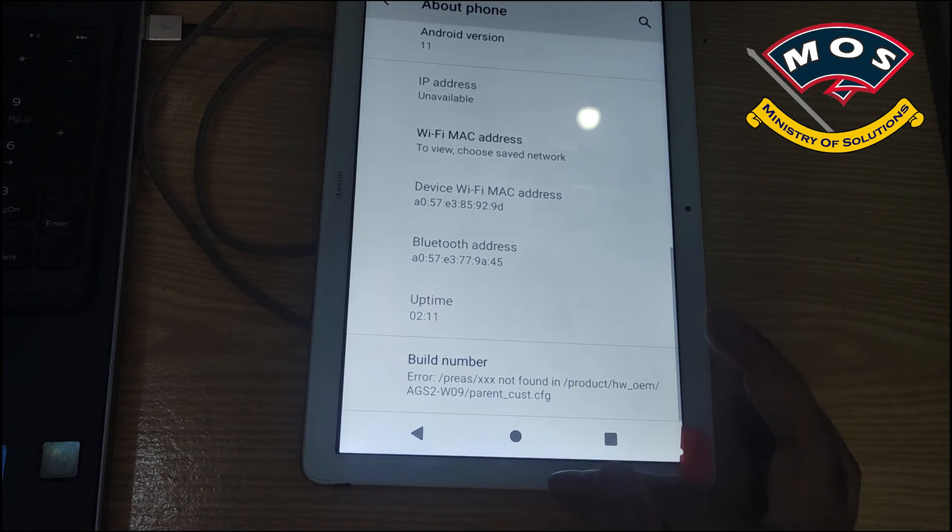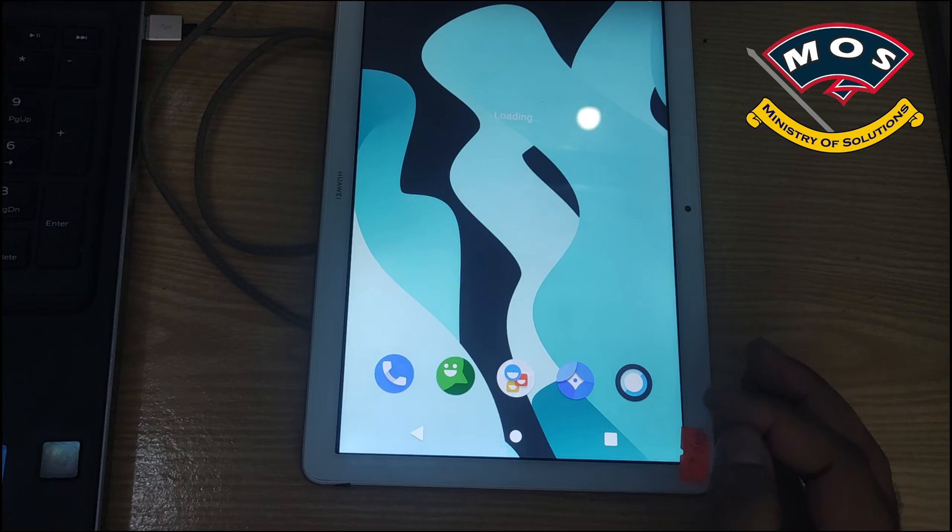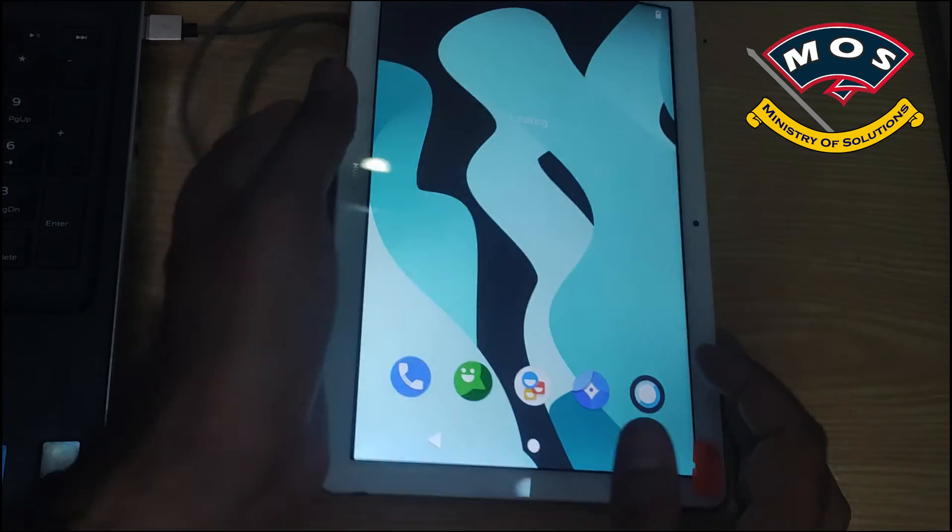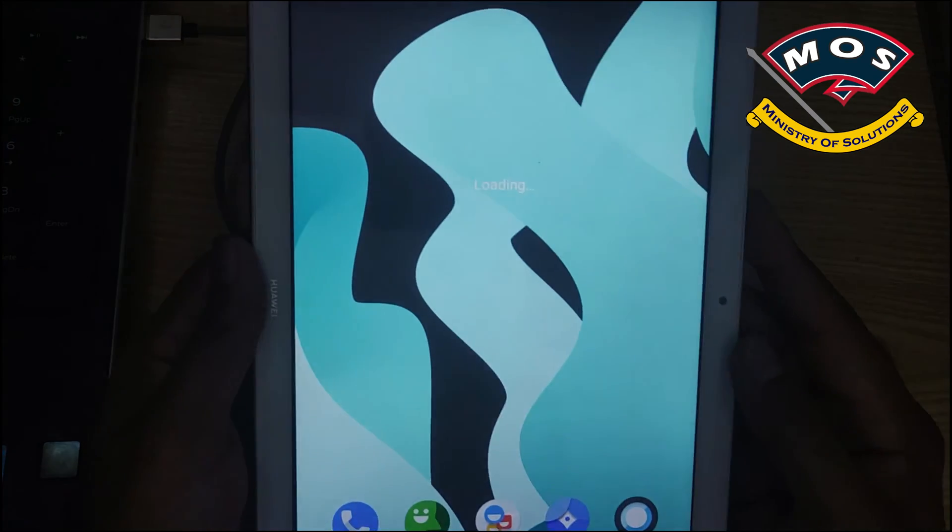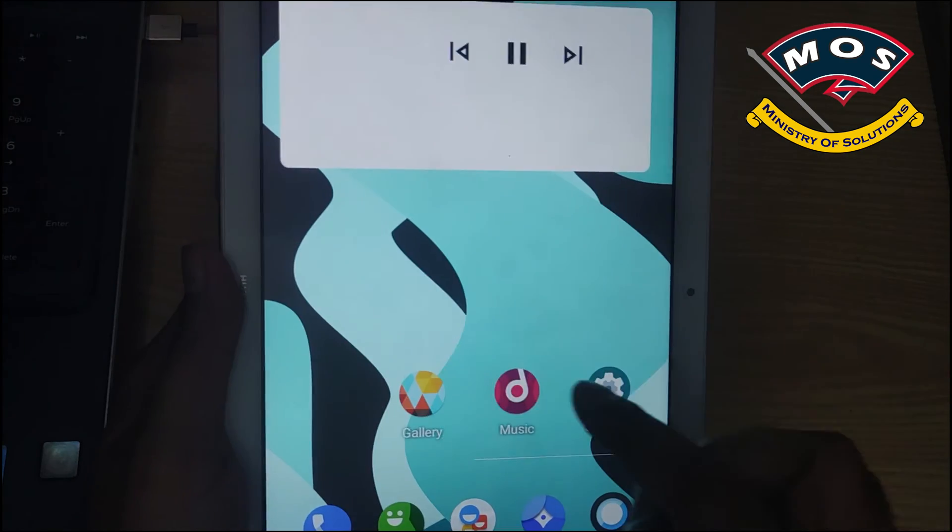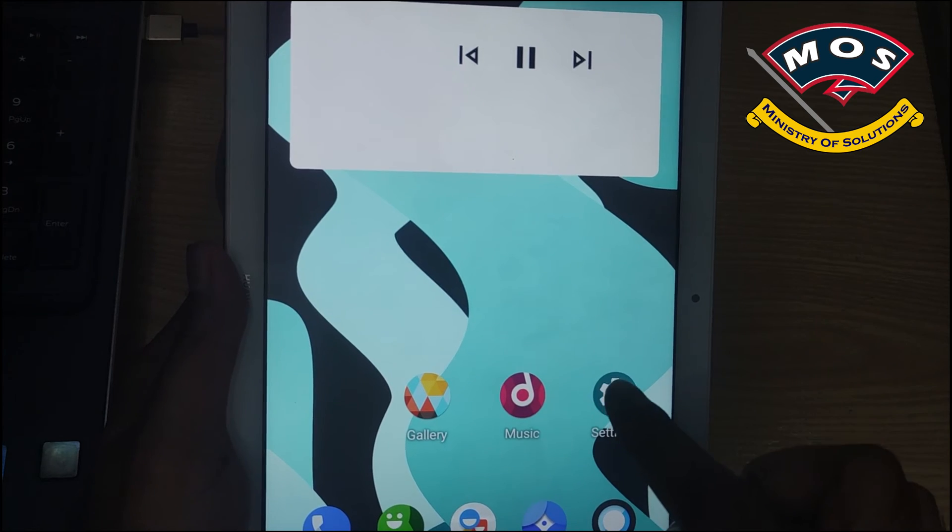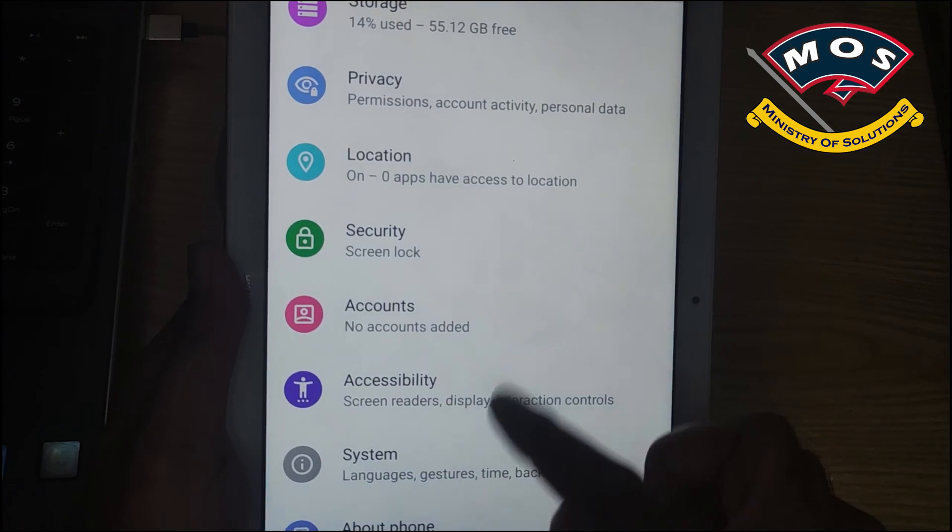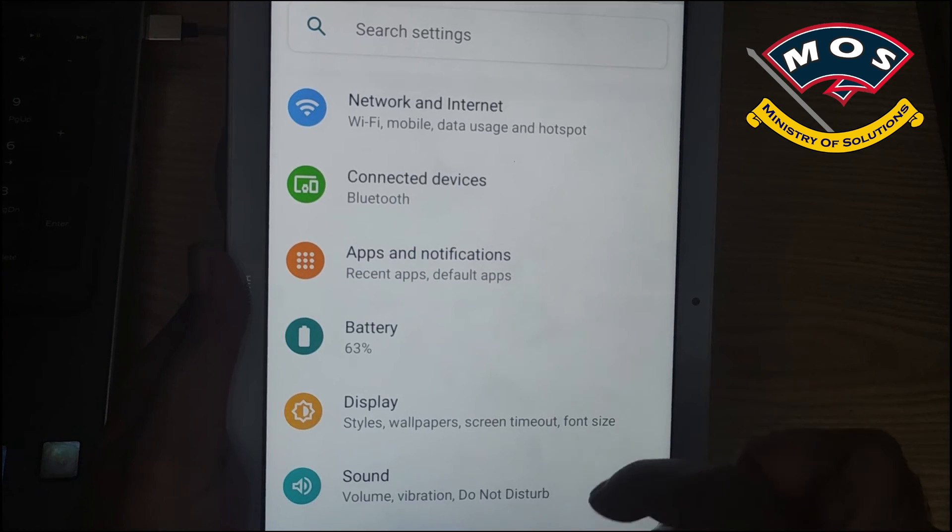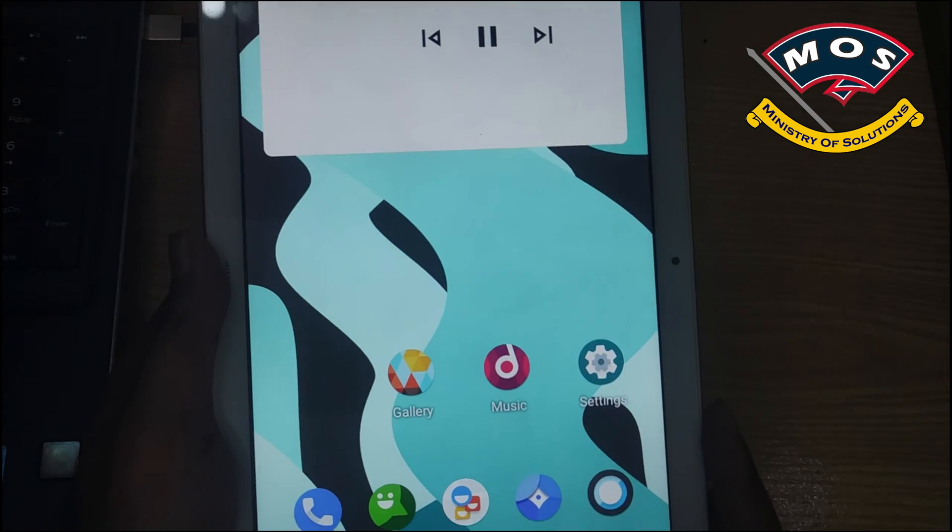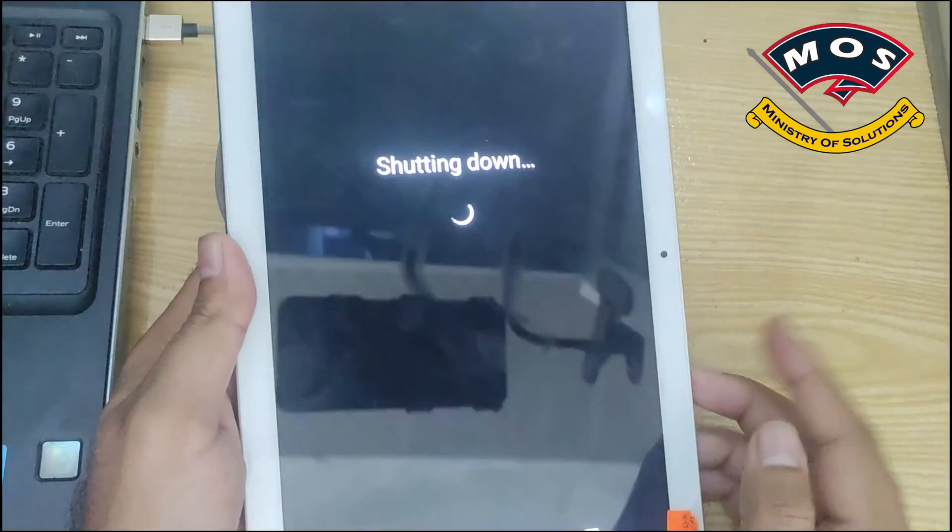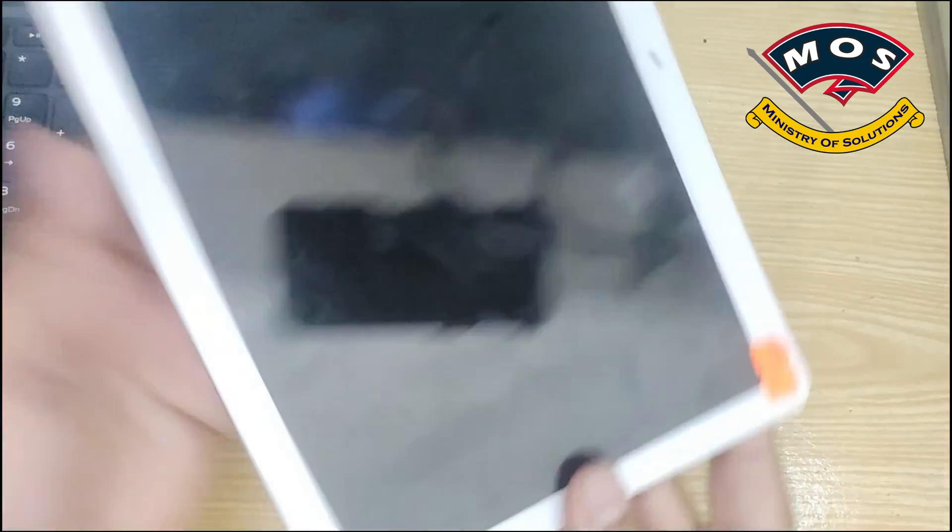The Lineage has booted so we have very smooth transitions. We can see Android 11 there and it looks good. We are going to power off tablet and again we will enter TWRP recovery.